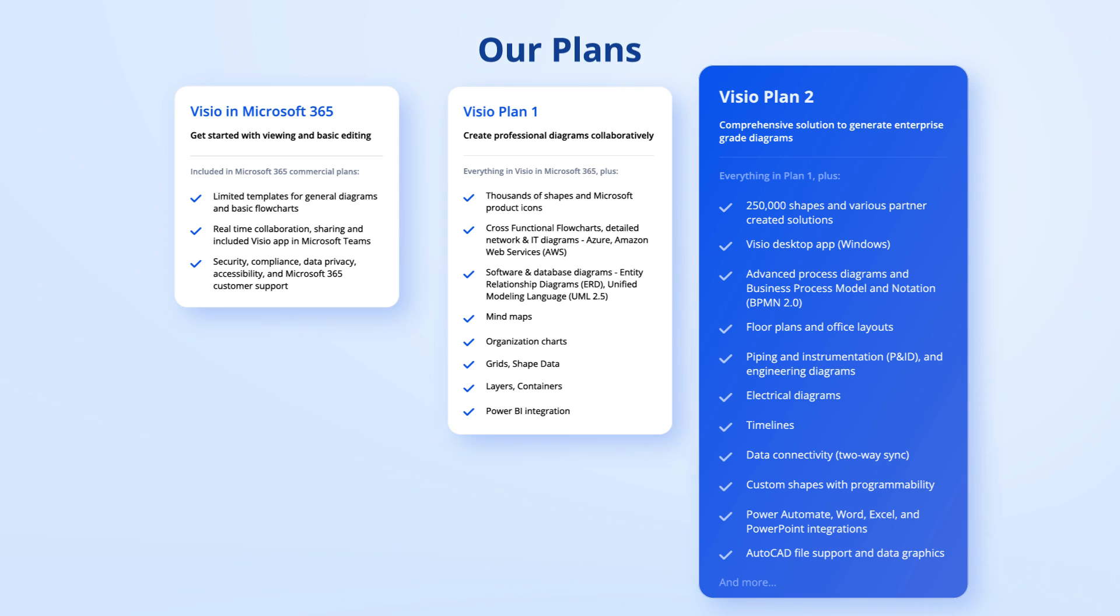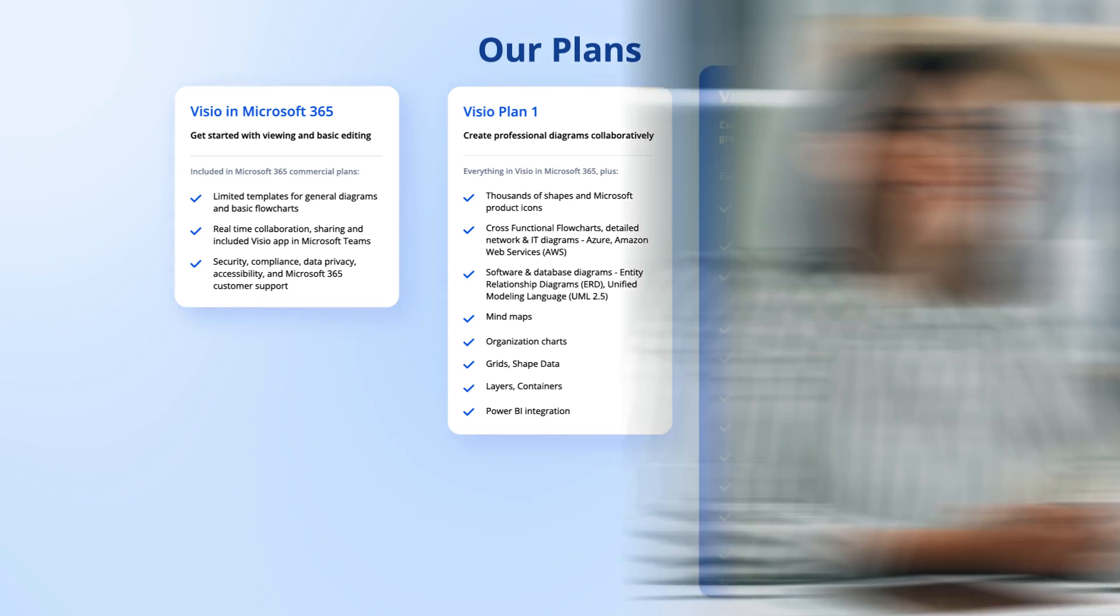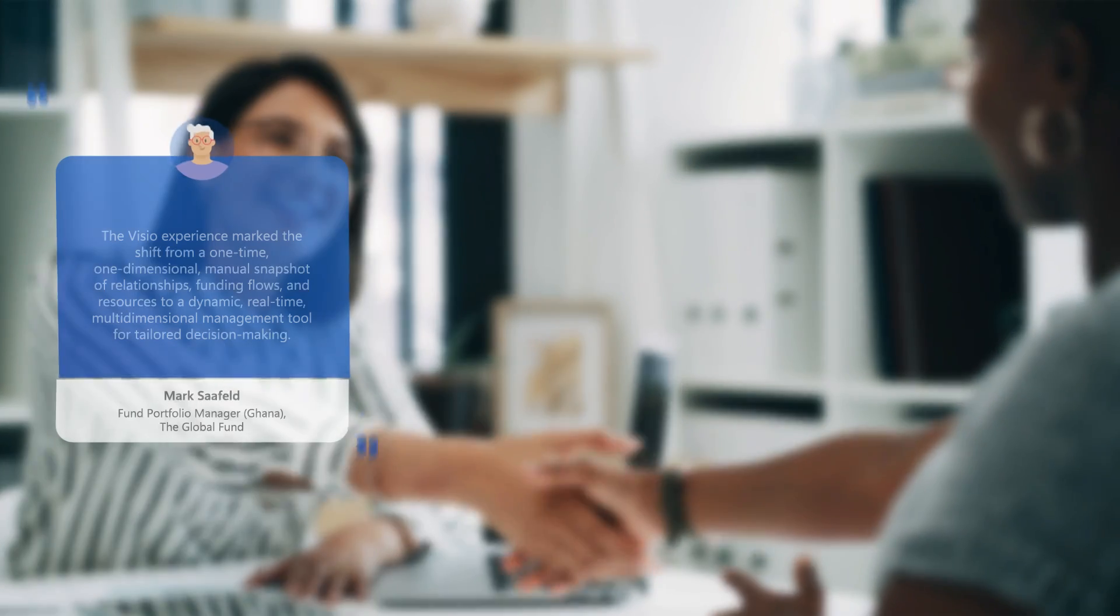Visio Plan 2 is a comprehensive solution to generate enterprise-grade diagrams, offering solutions from floor plans to data visualization, and it also comes with the desktop app. This is the preferred plan by our enterprise customers. But don't just take our word for it.